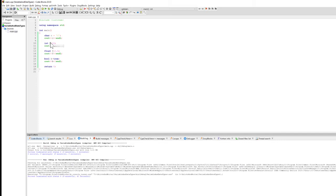Going back to our real-world cooking example, we have different types of containers: salt is stored in a small container, vegetables in a different container in the refrigerator, water in a jug or bottle, and spices in yet another container. This applies to the programming world as well. When I say 'char c', I'm creating a container that can store a single character.